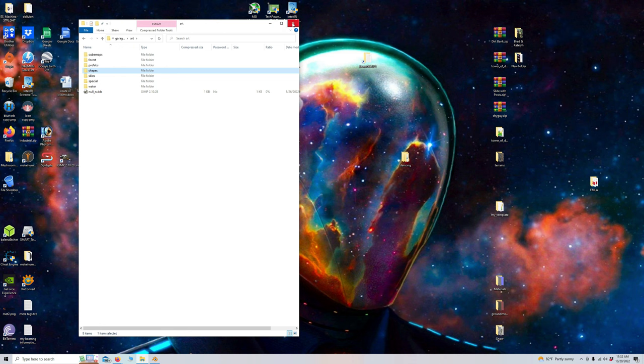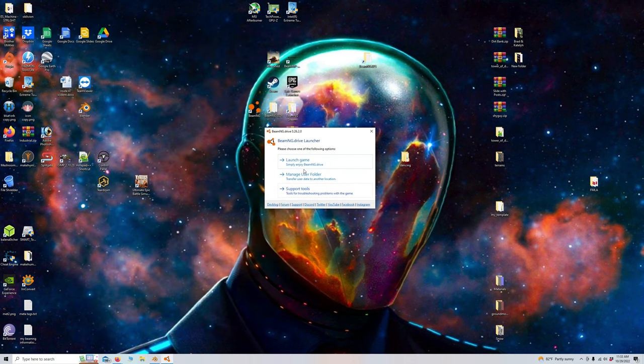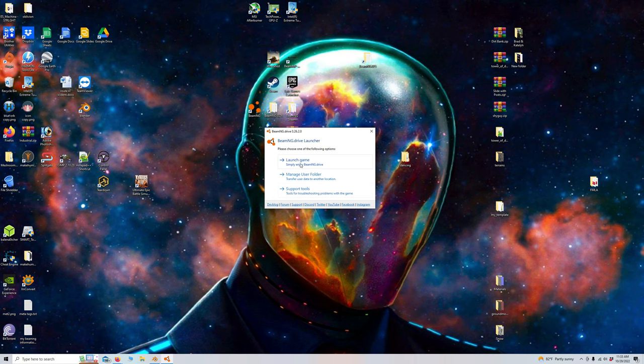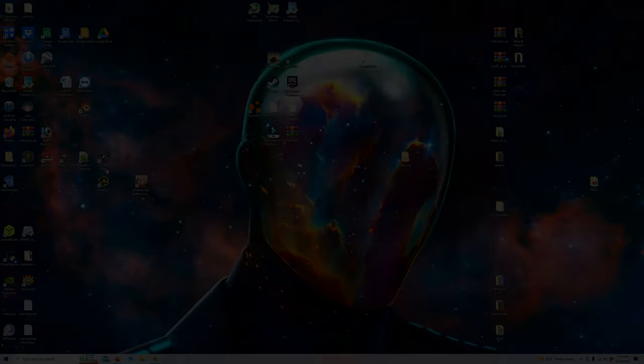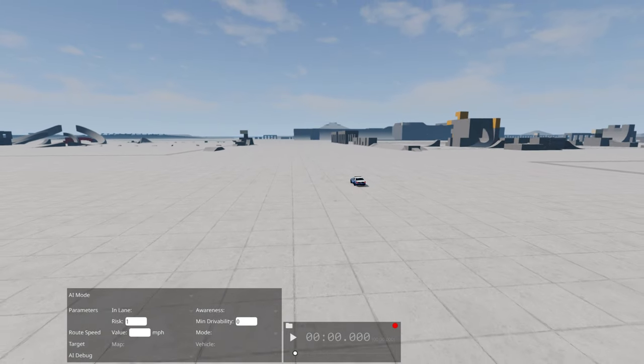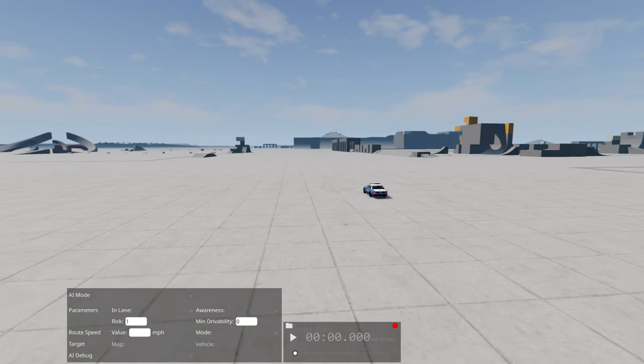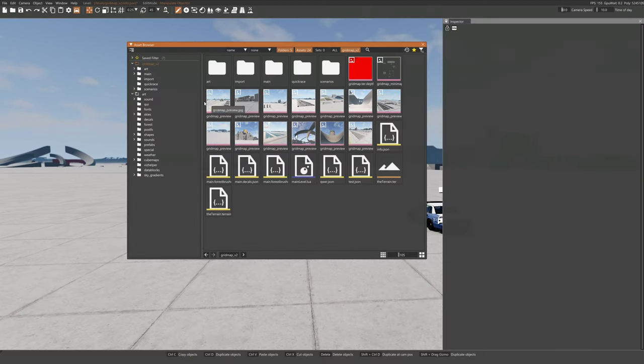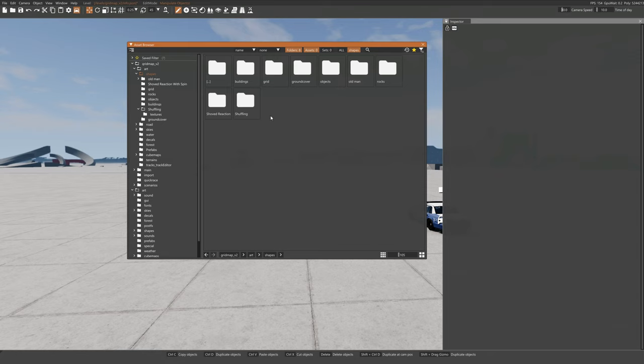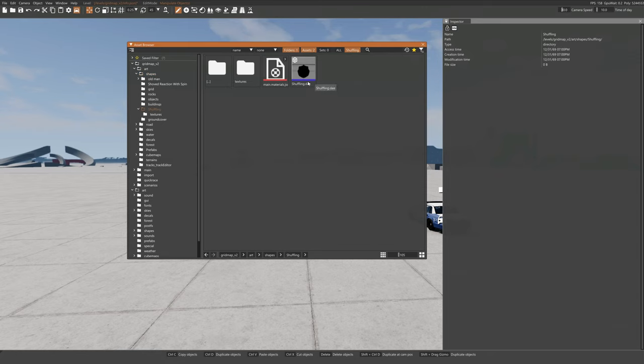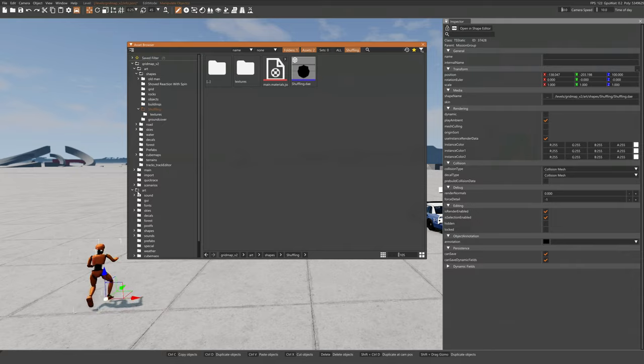So I forgot what level I put that in. Gridmap V2. So let's launch BeamNG. Go to Gridmap V2 and see if everything worked correctly. So here we are in Gridmap V2. And if all went according to plan, we should be able to hit F11 and go into our Art, Shapes. The name of the folder was Shuffling. And this should be the dummy. And there he is.